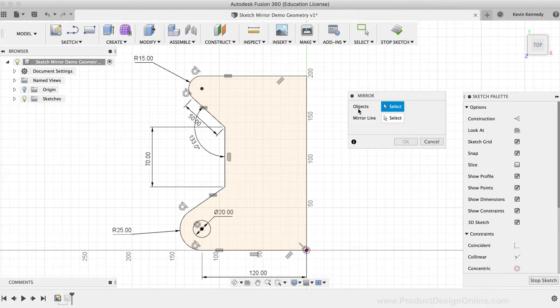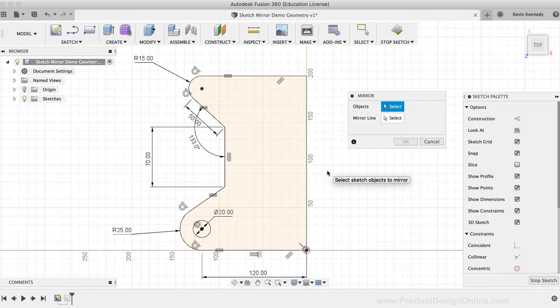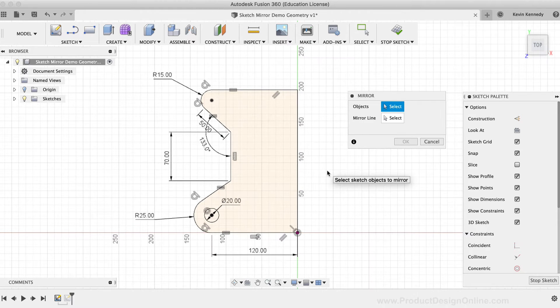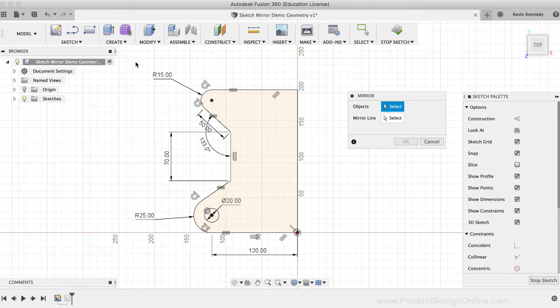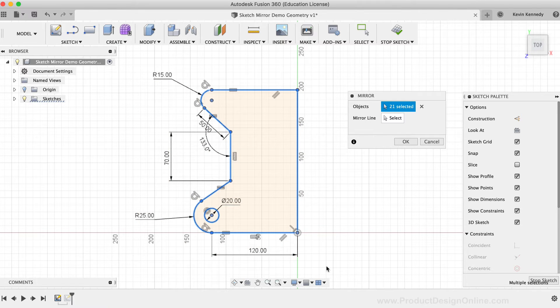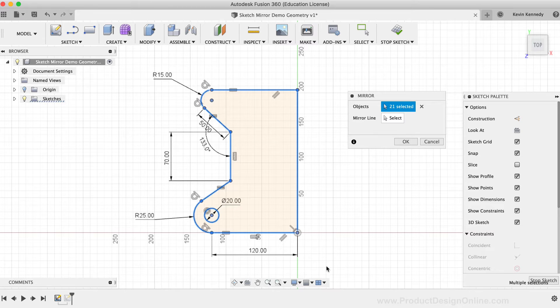One common mistake that I see with the mirror command is that people will want to quickly mirror the sketch geometry, so they decide to just click and drag over all the geometry to select it. The problem with this is that oftentimes it's going to select way more than we need, which will not only overcomplicate the mirror function, but it may also cause some issues.